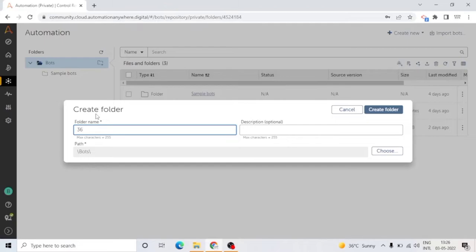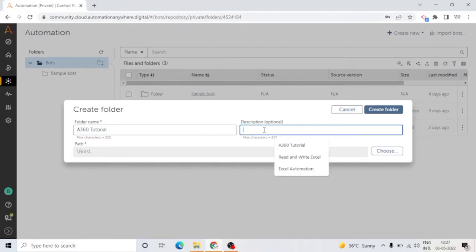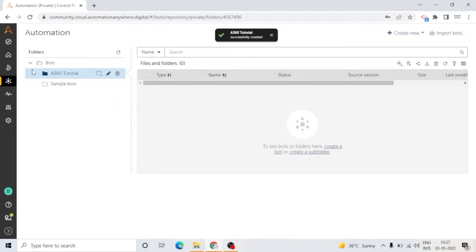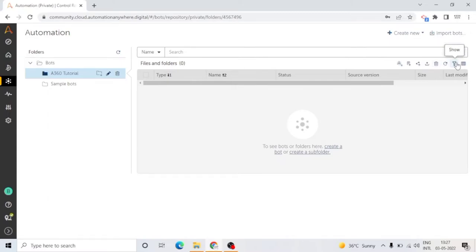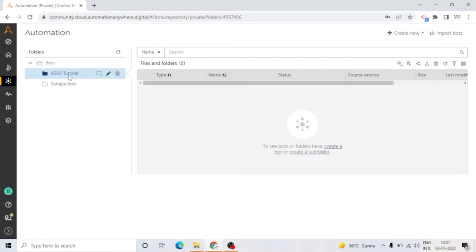Here in Automation, you can create folders. For our tutorial, I'm creating a folder called A360 Tutorial. You can create your folders, and in this folder you can create bots. If you want to create a bot, you can click on these options: create a bot, create a process, create a form. You can create a subfolder also.